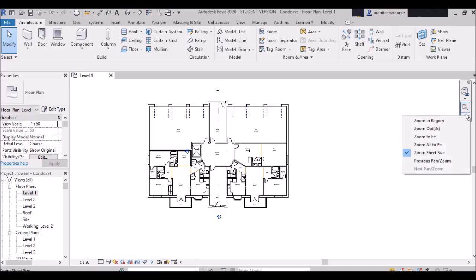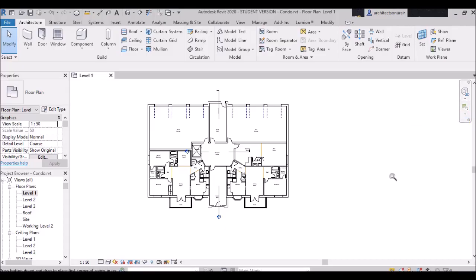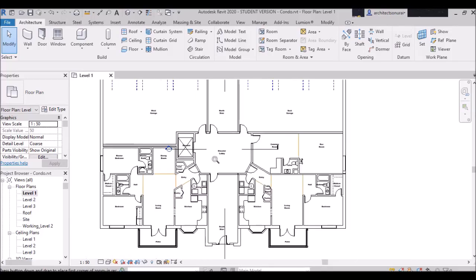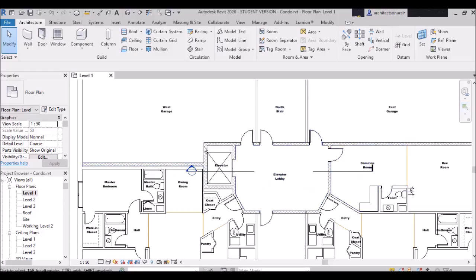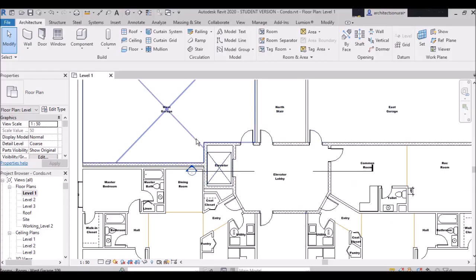I am clicking the drop-down arrow and selecting 'Zoom In Region.' After selecting it, you can see a symbol like a lens, indicating we are about to zoom into any region. Suppose I want to zoom into the elevator lobby — I will go from the left side to the right side, and you can clearly see that region is now zoomed in. That is how to use Zoom In Region.